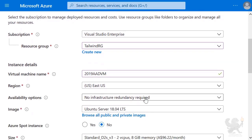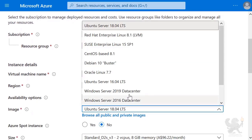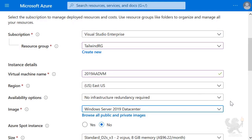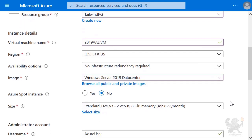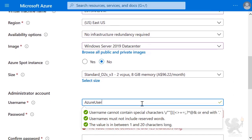I'm selecting my image as Windows Server 2019 Data Center. I'm going with the default size, which is a D2SV3. I'm putting in my admin account name, which I'm putting as Prime, and then I'm putting in a password.